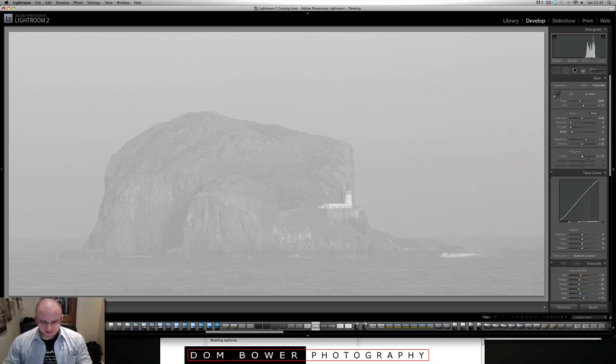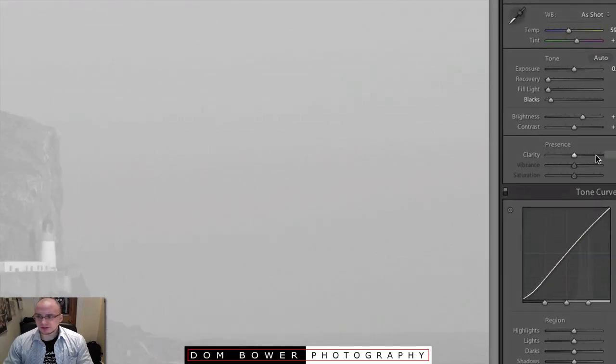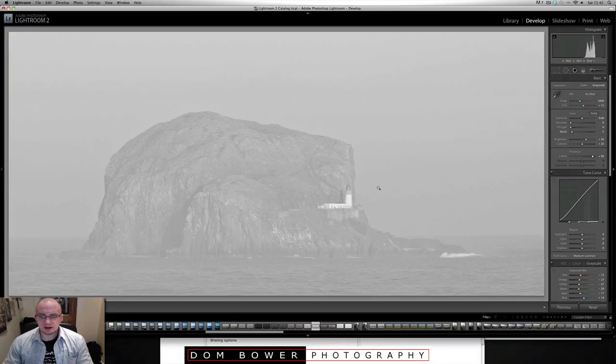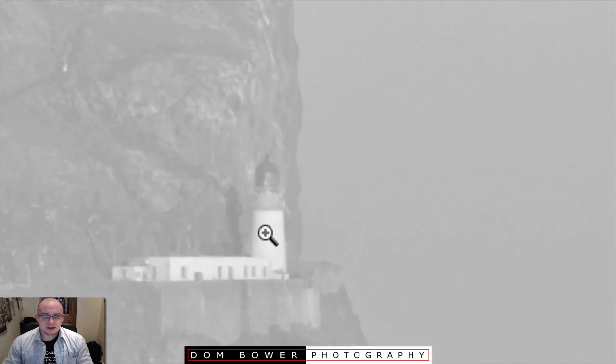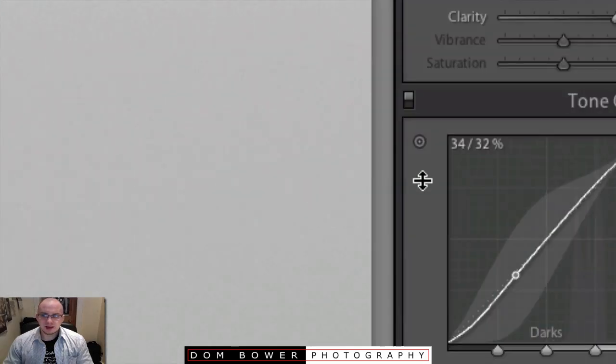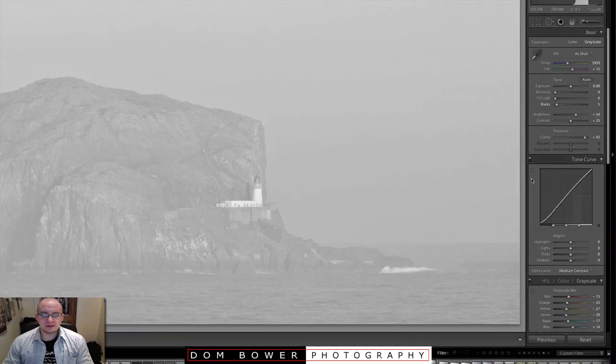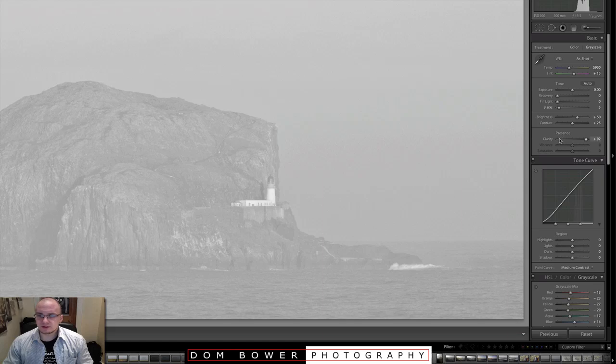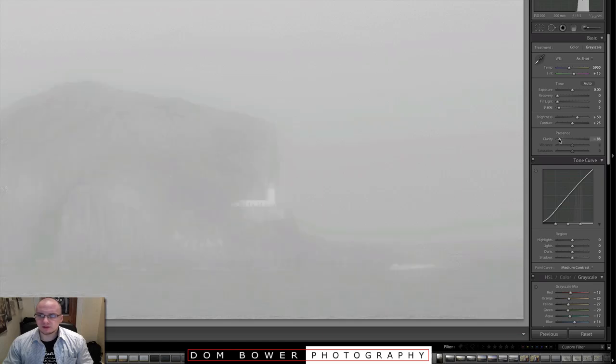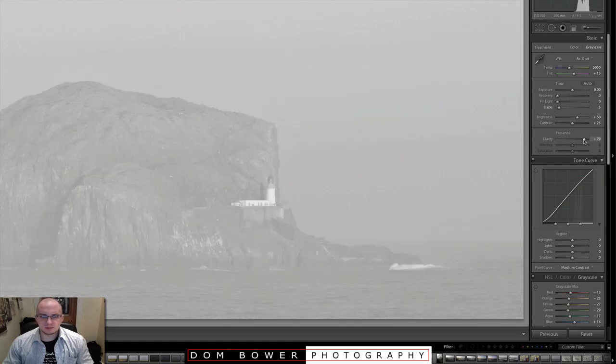Next thing I would use is definitely use a lot of clarity, bringing that up. That increases the contrast between the dark and light bits, but in a more kind of localised area. So if we have it down, it goes all mushy, you can't see anything. Bring it up, a bit more contrast there.